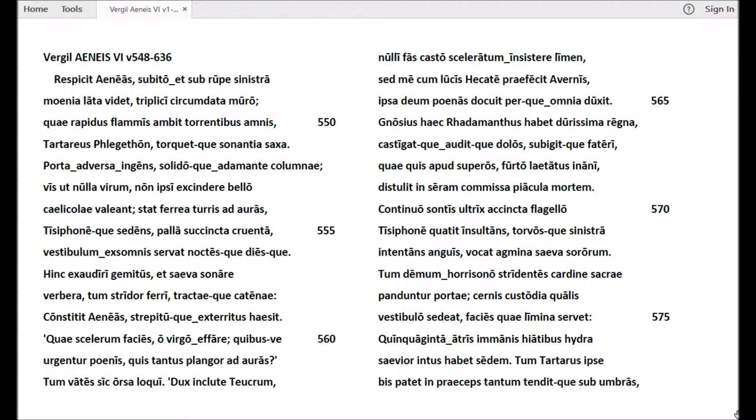Respicit Aeneas, subitaeque aspectat sub rupis sinistra moenia lata videt, triplici circumdata muro.